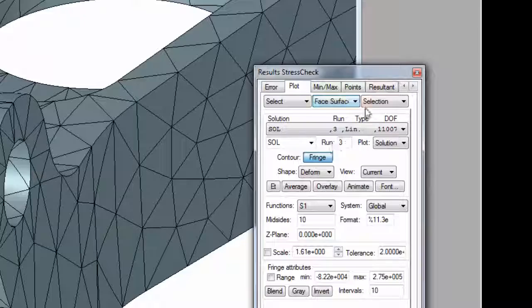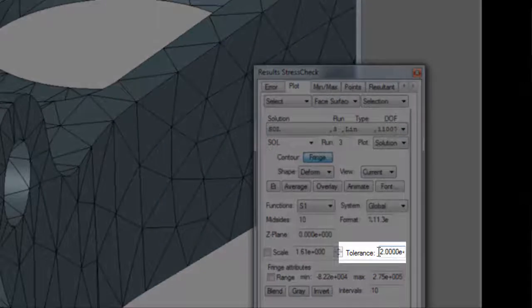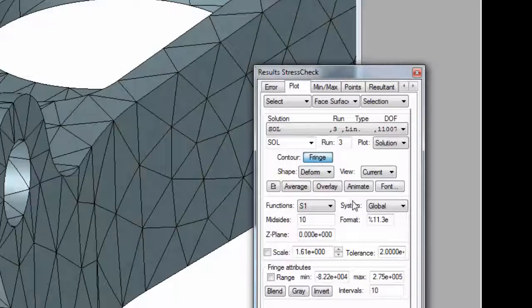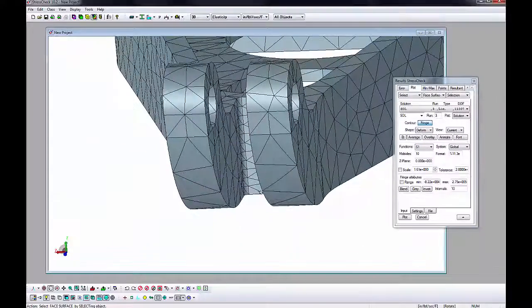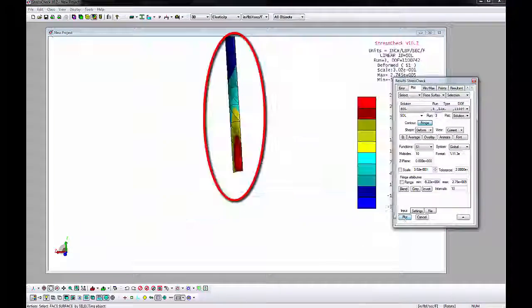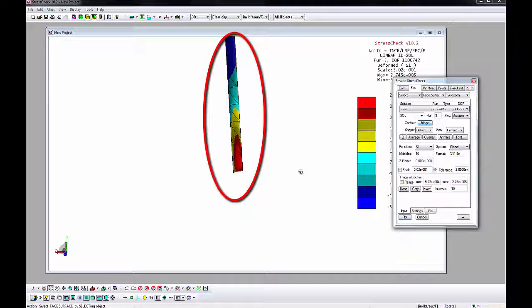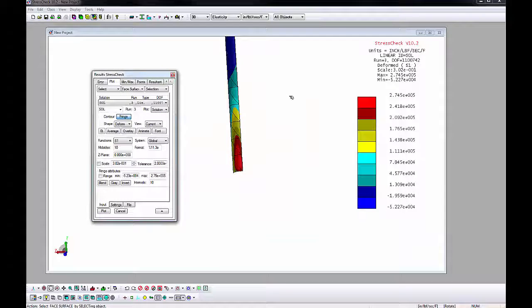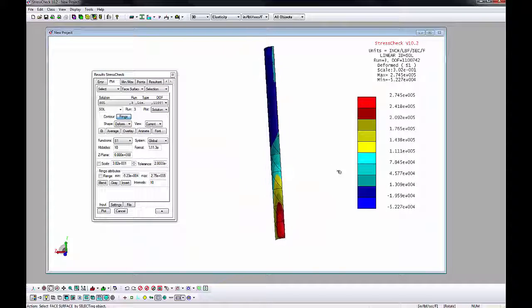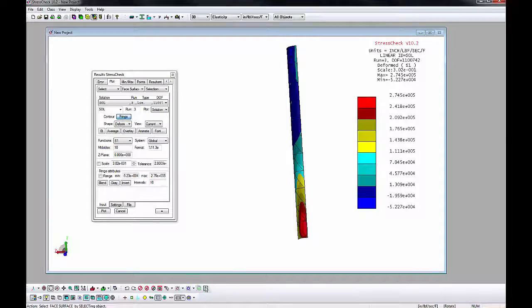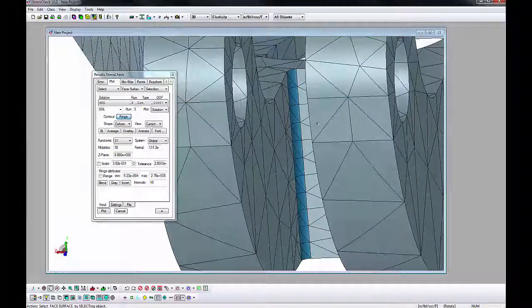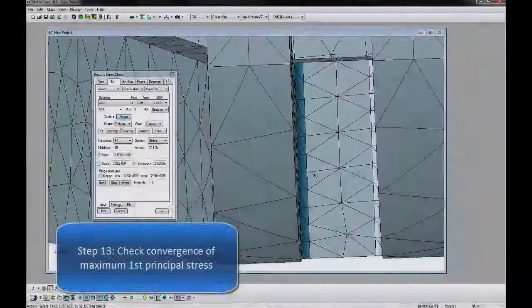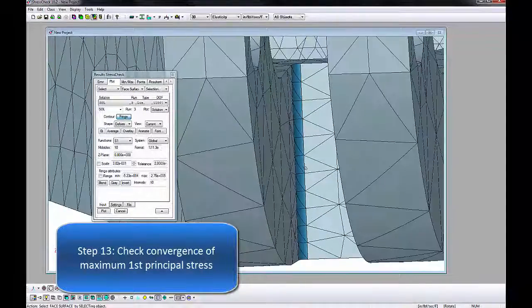We can also plot the first principal stress fringe on just the element faces in the blend if we don't want to plot the entire model fringes. Set the AOM combos to select Face Surface, set the tolerance to 2 degrees, and select any element face on the blend. All element faces in the blend should be highlighted. Click Plot to show fringes on just those faces. Then, click Display Reset to clear the fringes.